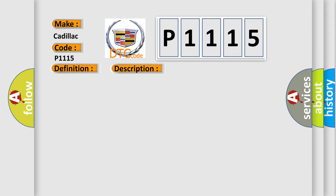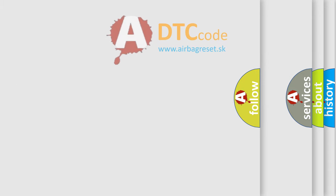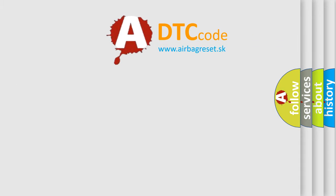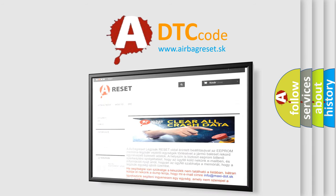This diagnostic error occurs most often in these cases: the Class 2 circuit is open, shorted to ground, or shorted to power; the ECM ignition power circuits have a high resistance condition; or the ECM main ground circuits have a high resistance condition. The Airbag Reset website aims to provide information in 52 languages. Thank you for your attention and stay tuned for the next video.